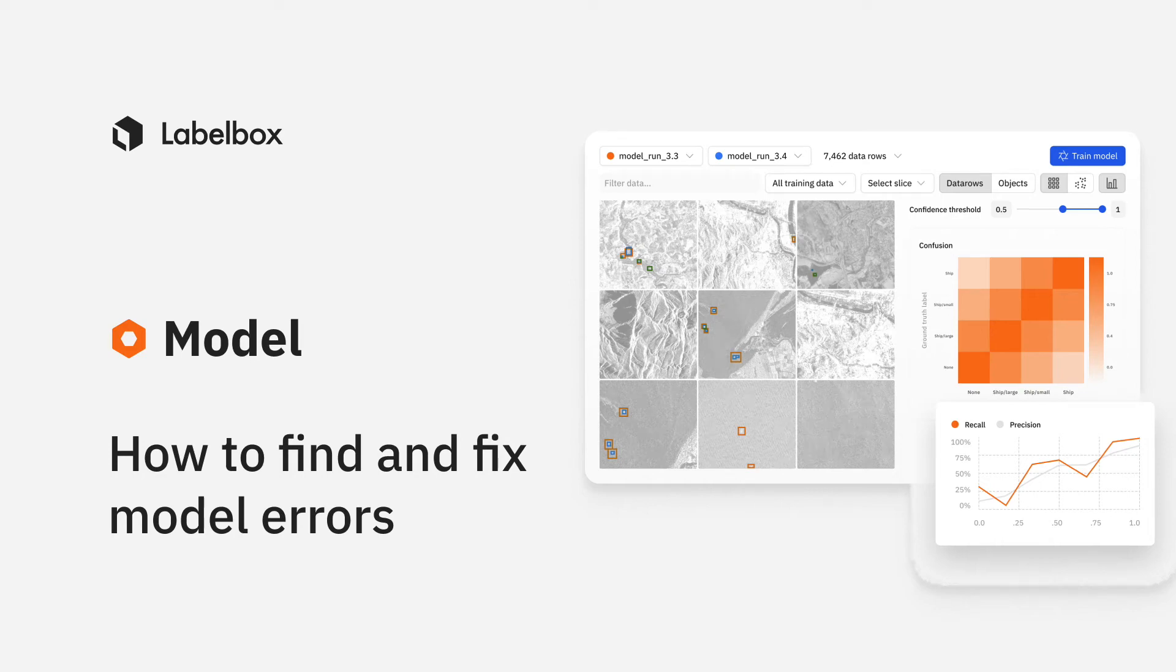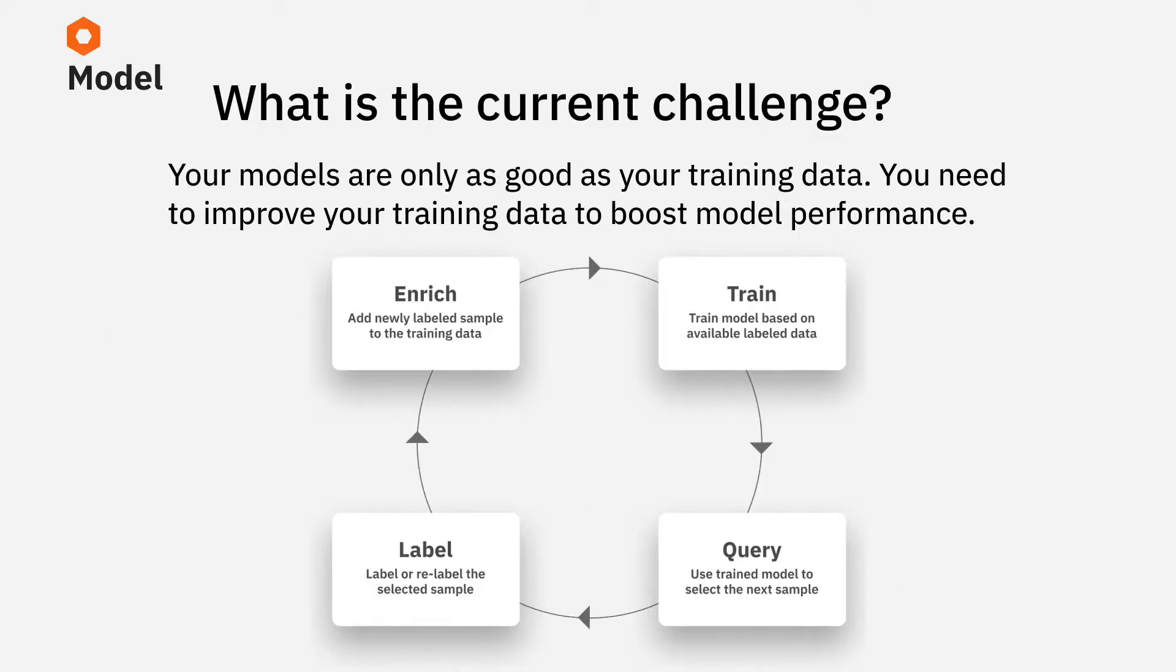In this video, we'll see how you can use LabelBox Model to find and fix model errors. First off, your models are only as good as your training data, so ML teams need tools and workflows to improve the quality of their training data in order to boost model performance.